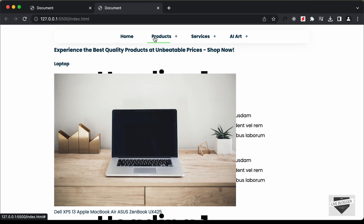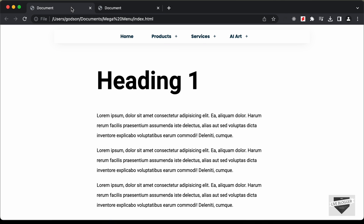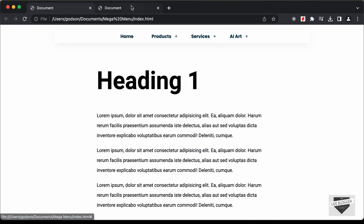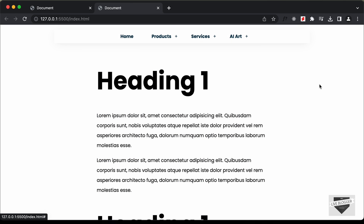That's basically it for this video. In the next video, we will style these sub menus and make it look like the final design. If you have any doubts, you can ask in the comments below. If you like this video, please click the like button and subscribe to this channel to get the latest video updates. Thanks a lot for watching. Have a nice day. Bye.